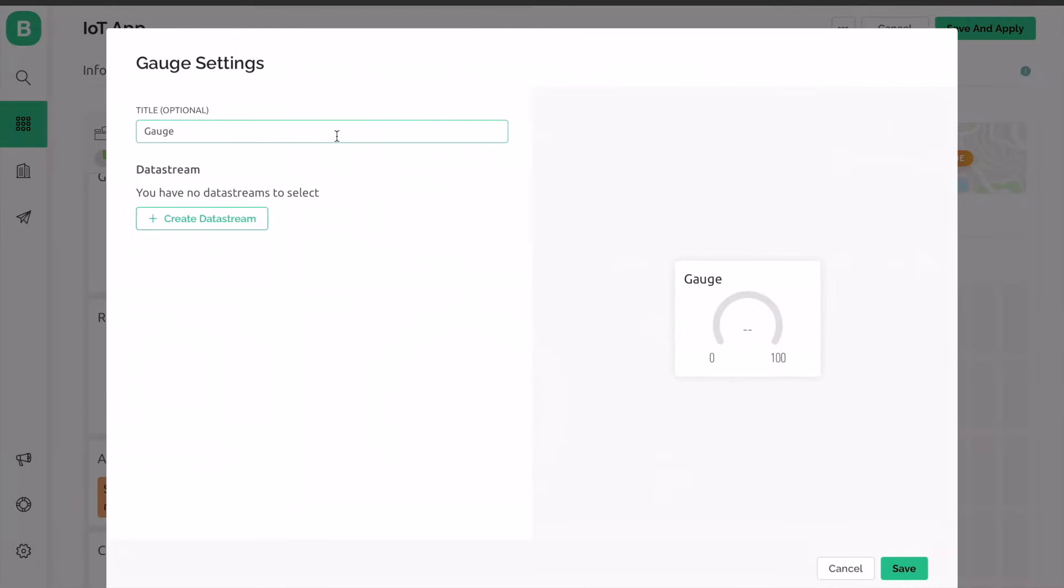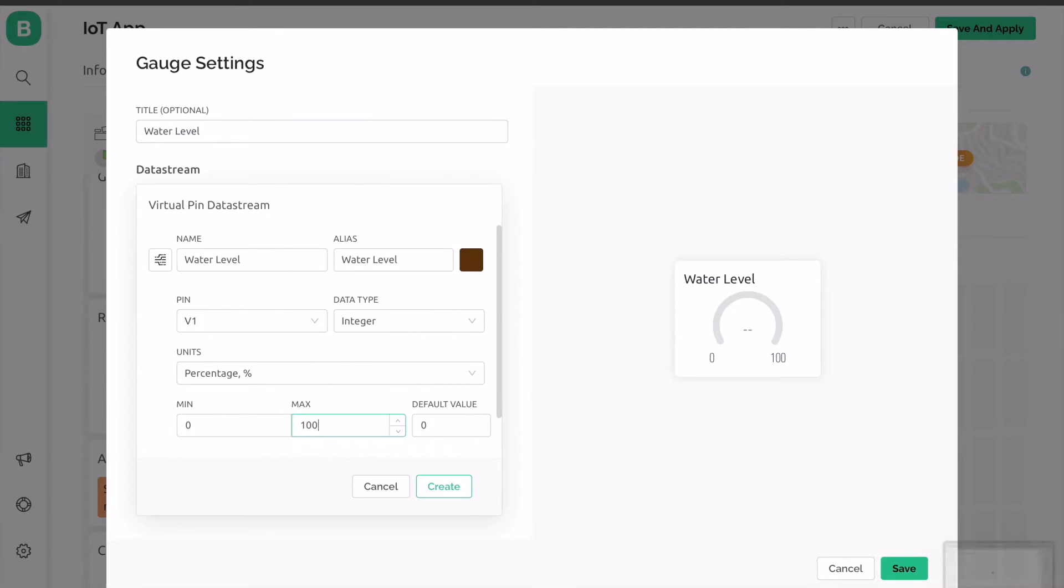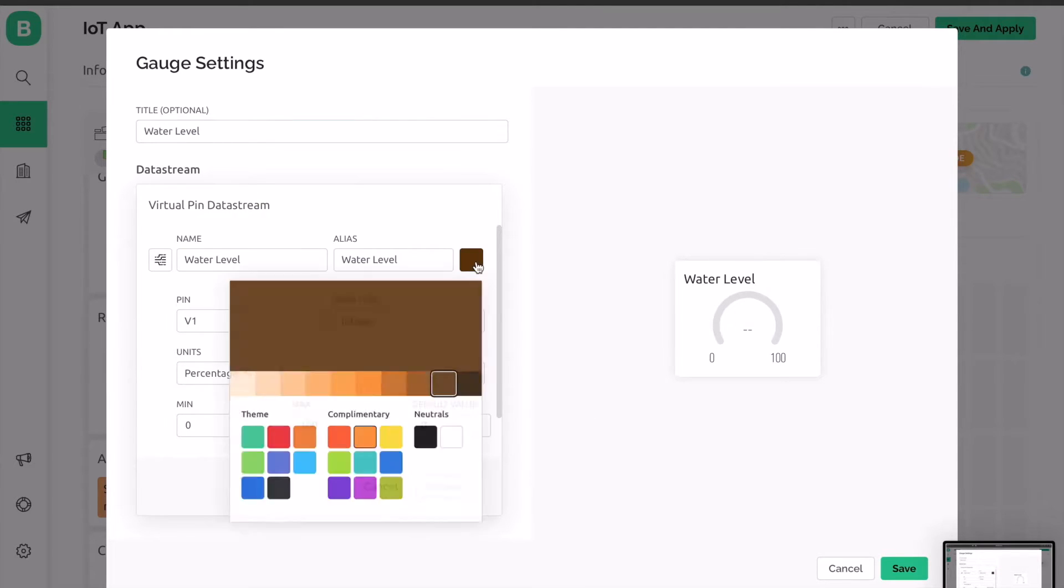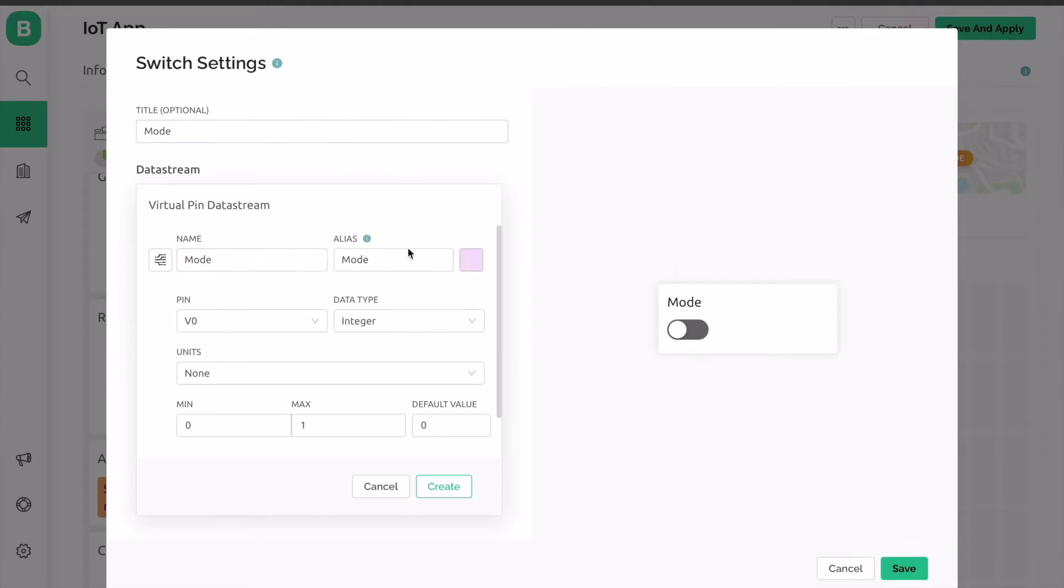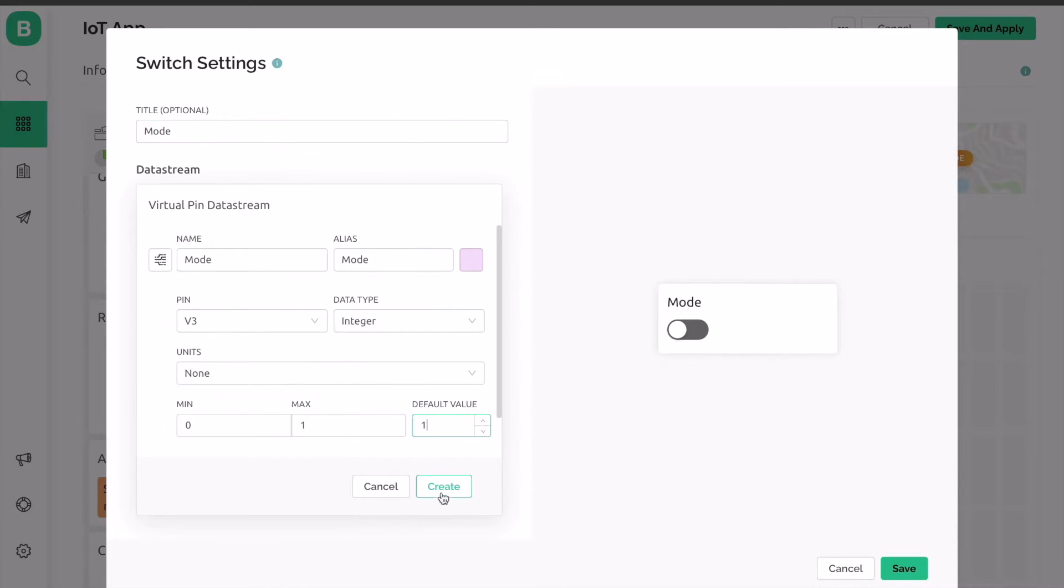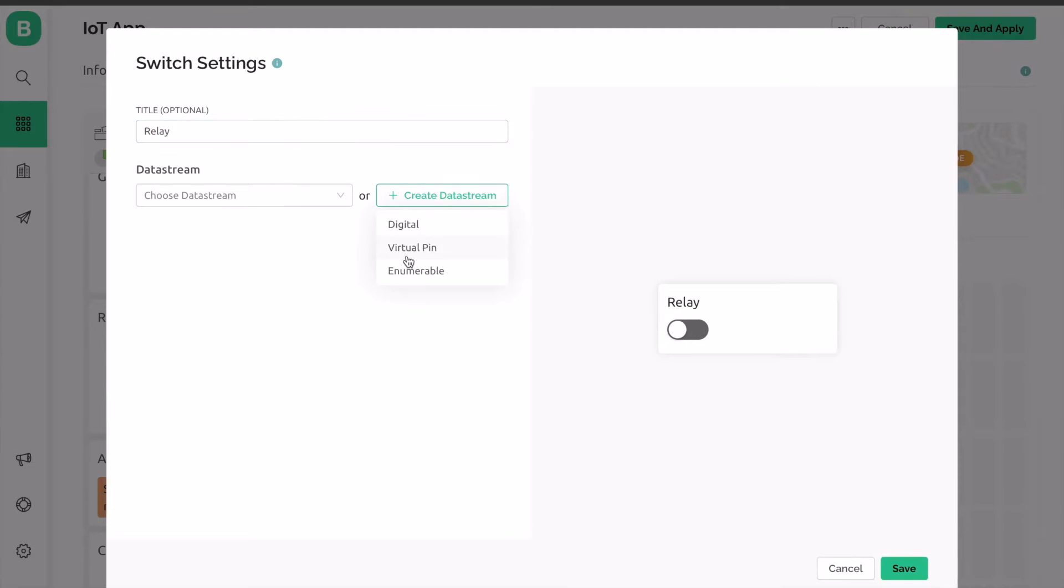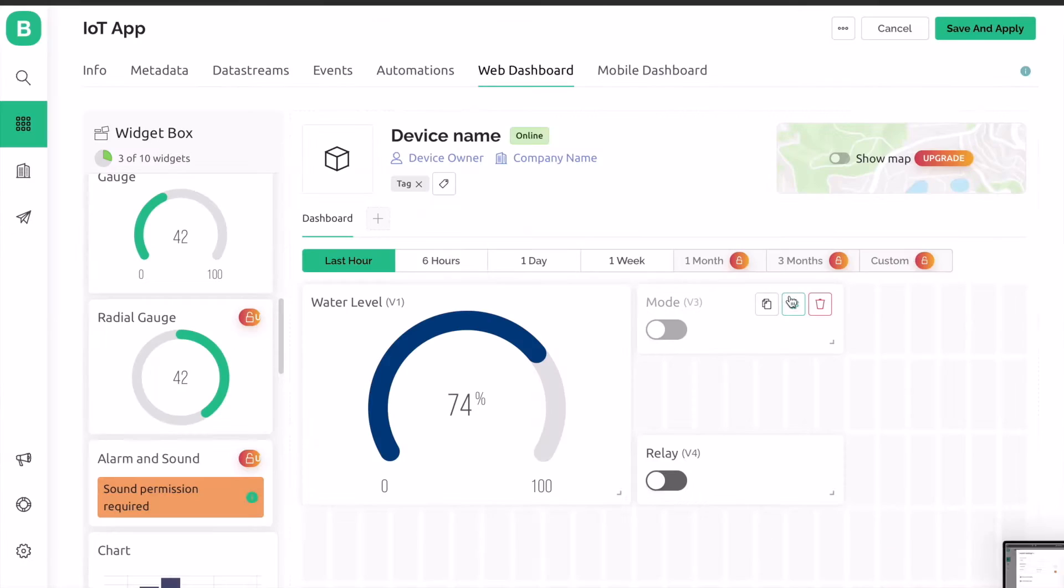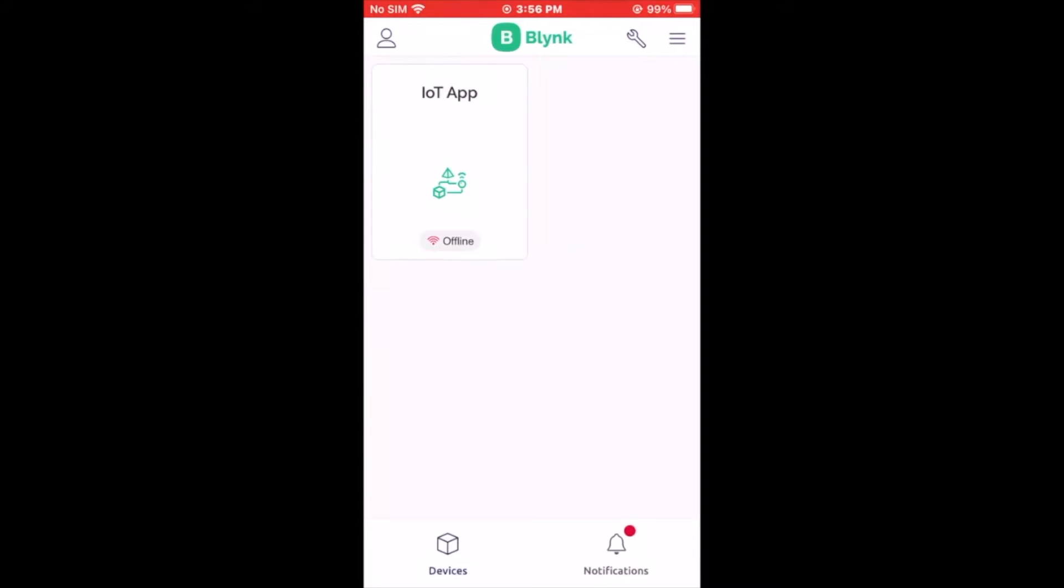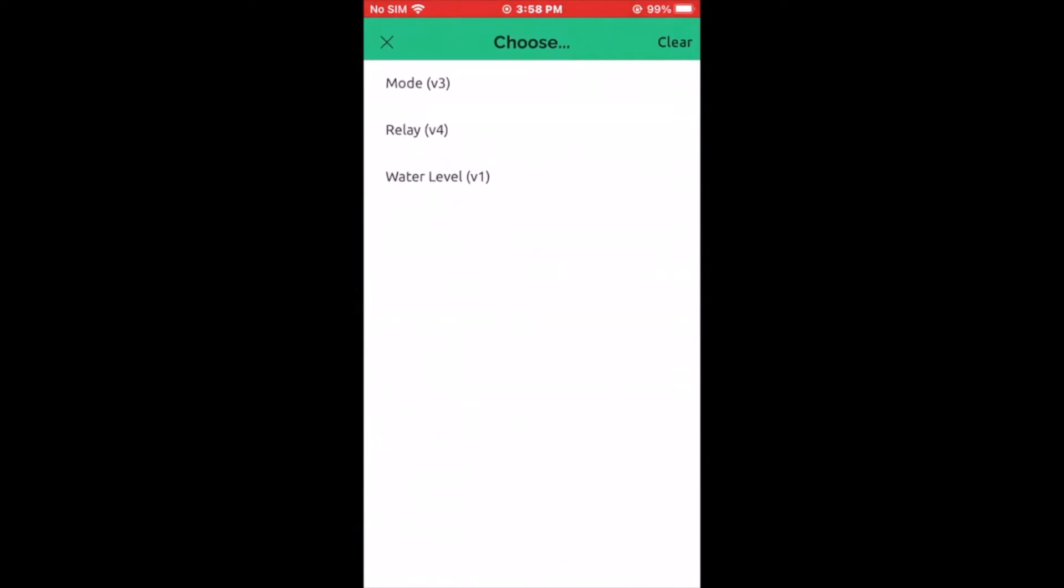Similarly, set up the virtual digital pins to configure the button functions. After setting the web dashboard, you can set up the mobile dashboard in the same way.